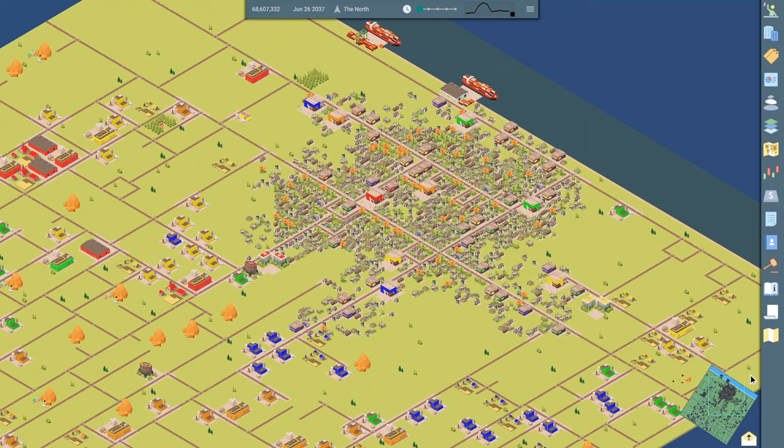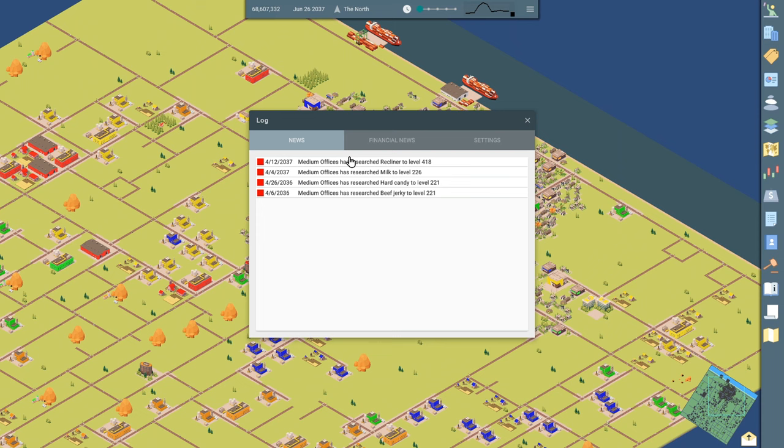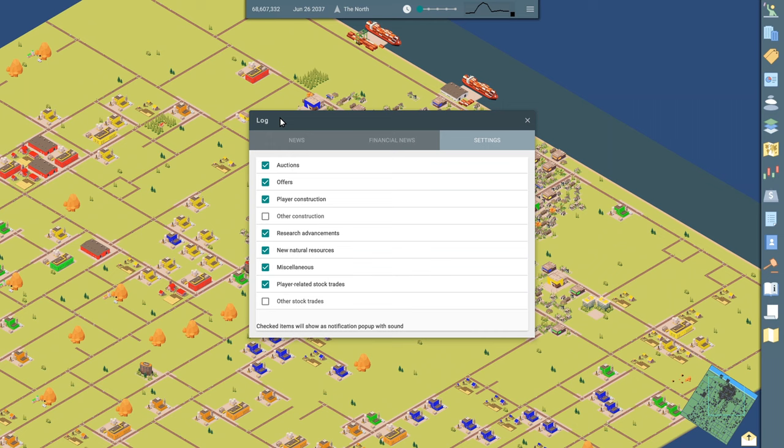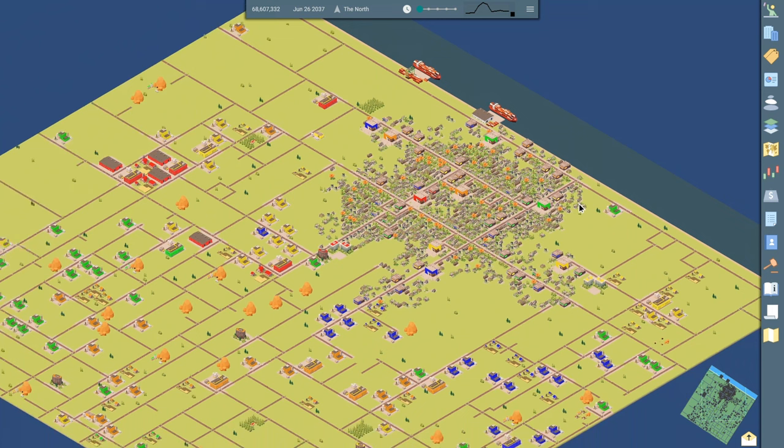There's a mini map on the bottom. I haven't really made use of that too much. There's some news. It shows the research that's been achieved recently. Those research projects in the office that have been completed, financial news. Here's the stock that we just bought. And then this is game settings. You can choose what notifications you want to come up, pop up on the screen and which ones you want to ignore.